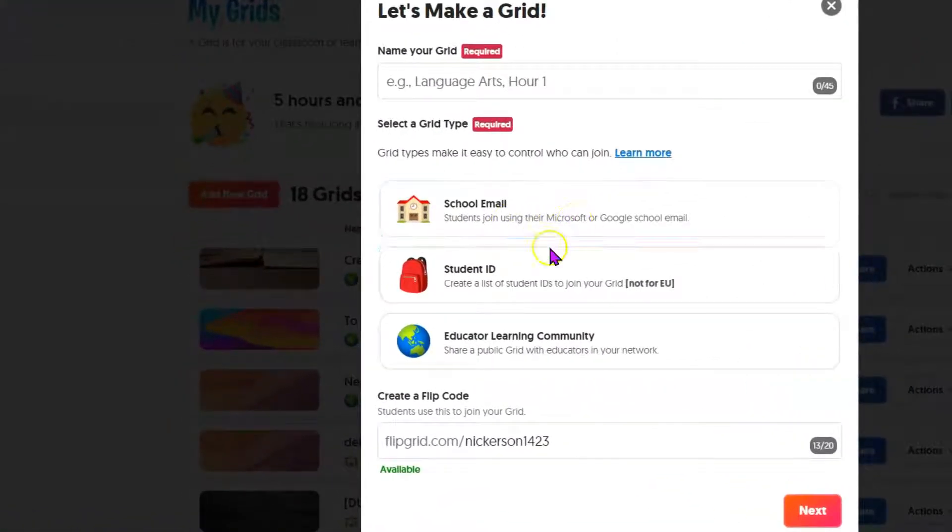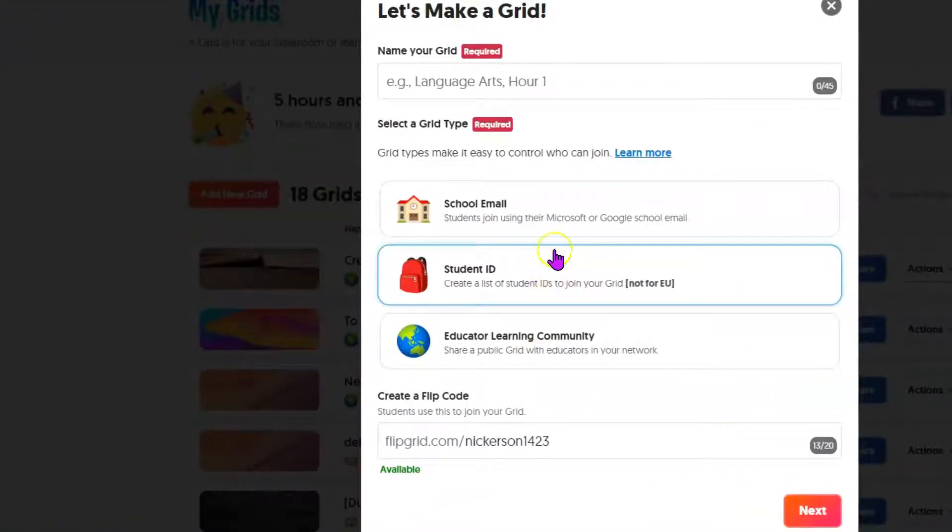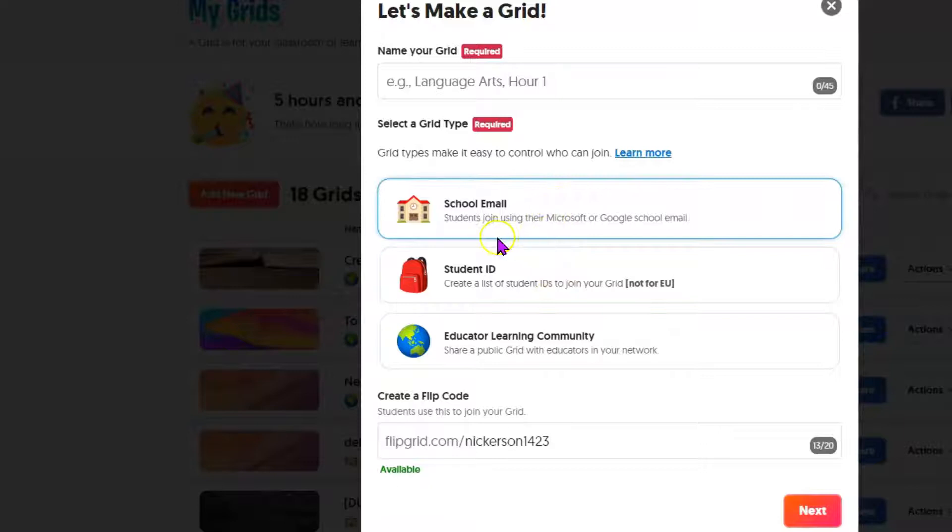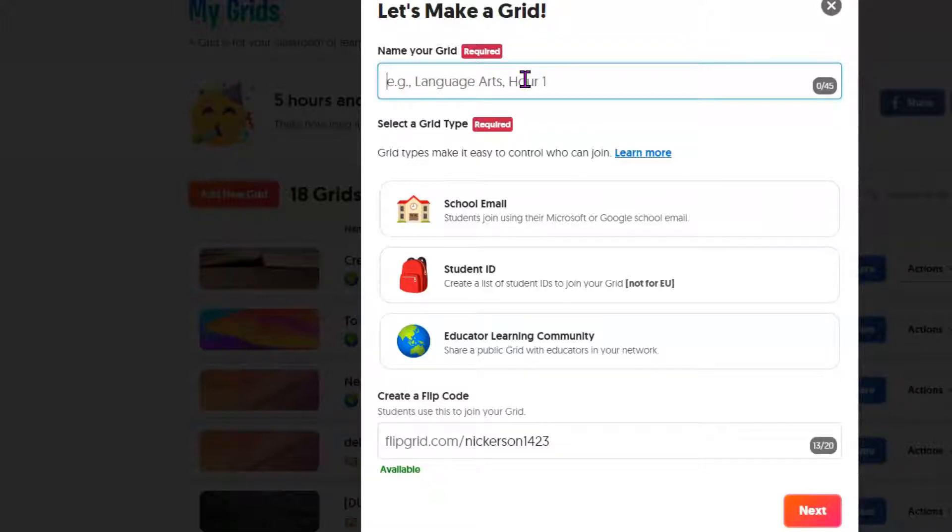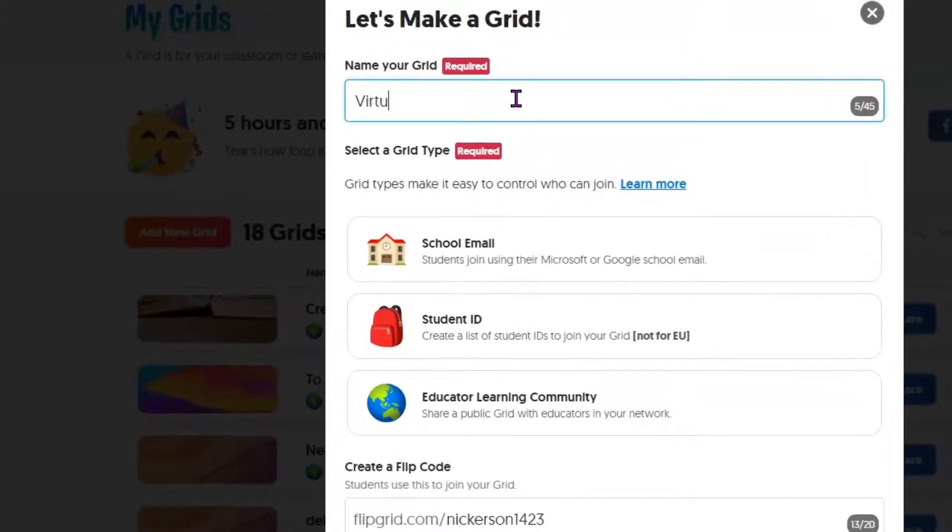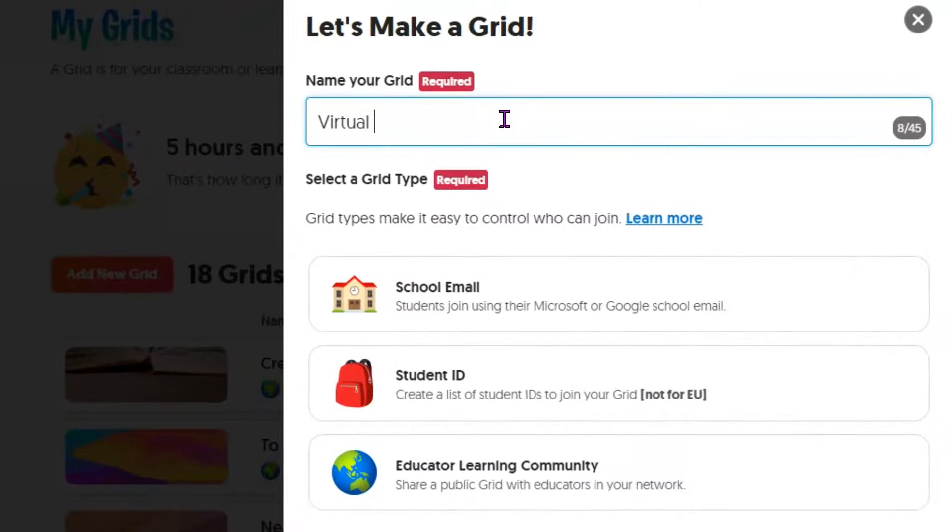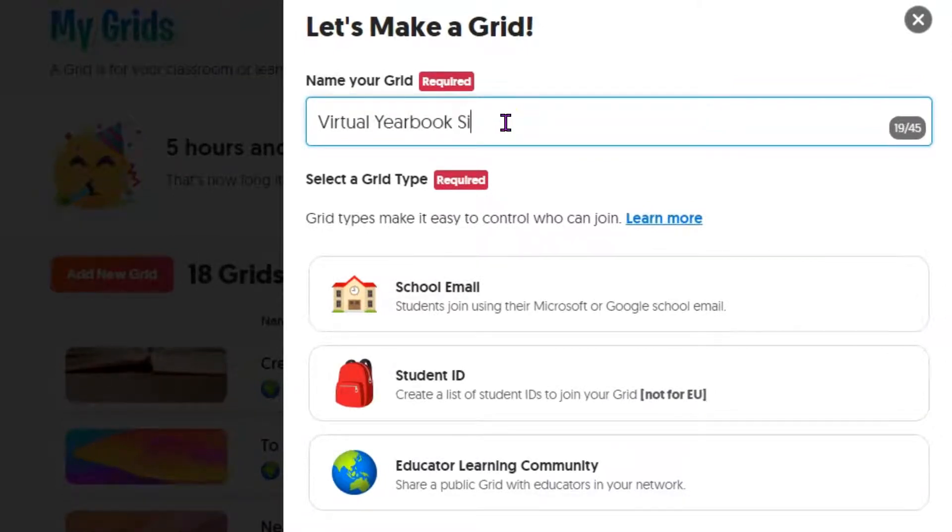We're going to create a new grid and you can choose to have students sign in with an email address or student ID or just make it open to the public. We are going to use a school email address. Students can use Microsoft or Google school emails for that. We're going to call this Virtual Yearbook.